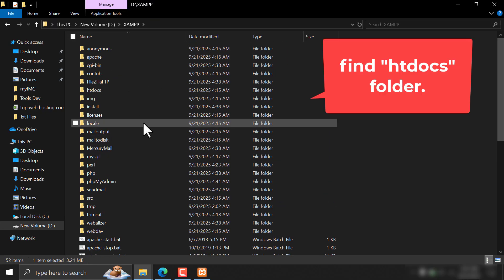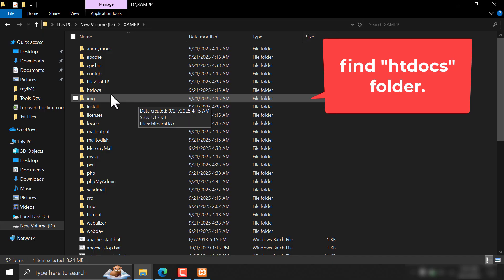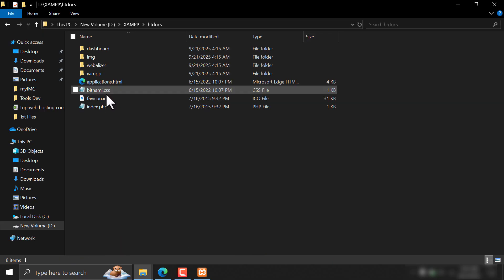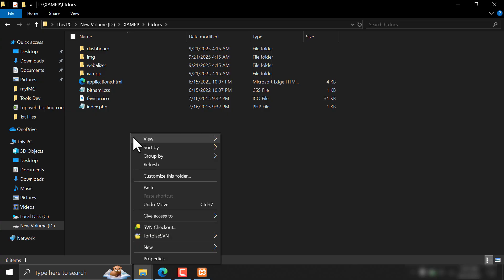Now, go to htdocs and paste the WordPress folder we copied.